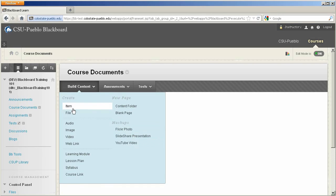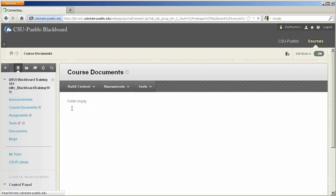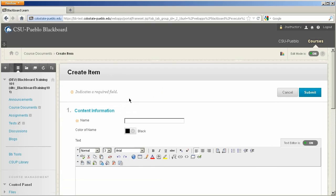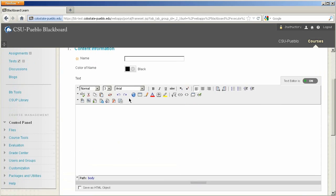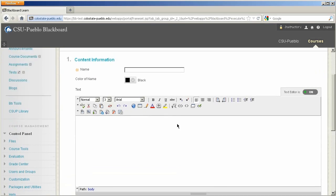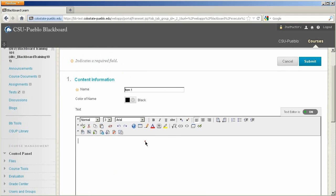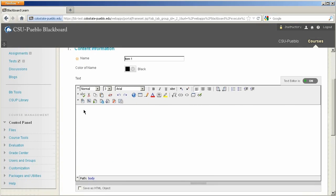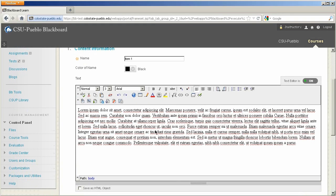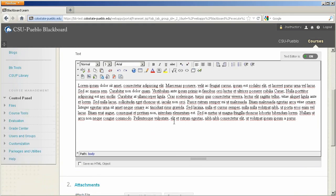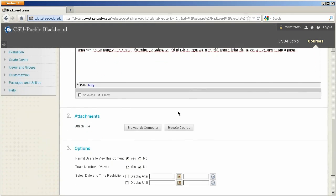So let's start with Item. I'll click on Item, and be taken to the Create Item screen. So I'm going to name this Item 1, and then I can go down into this text editor, enter in the information you might want for this item. So I'm going to just put some information in there.